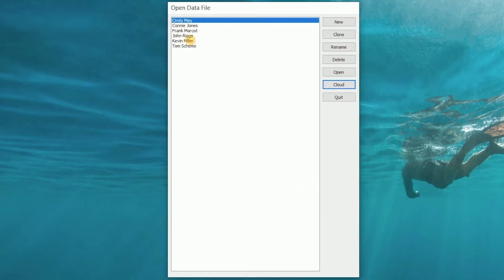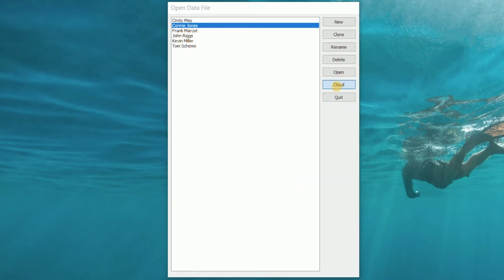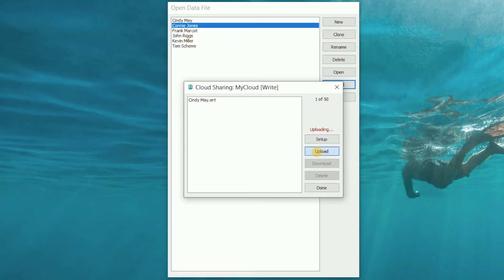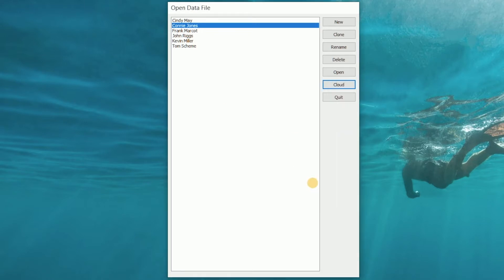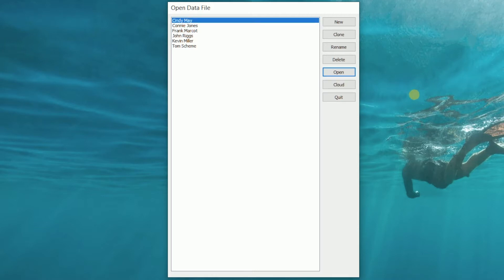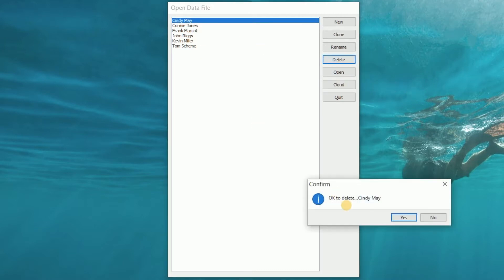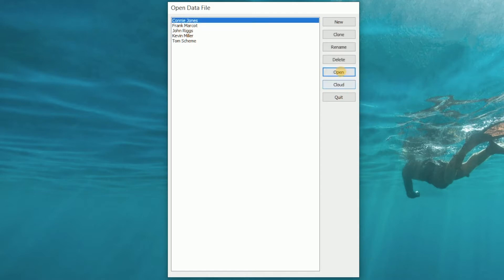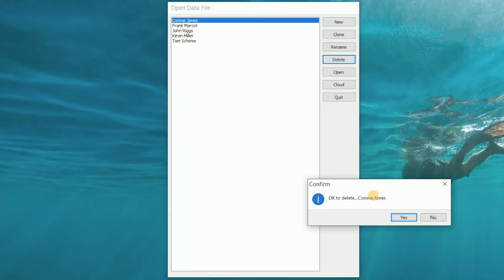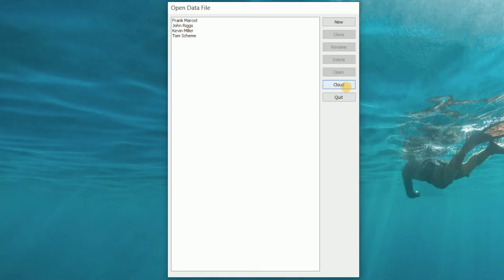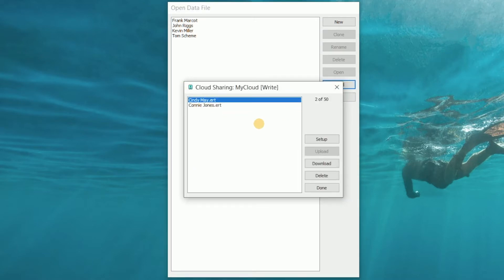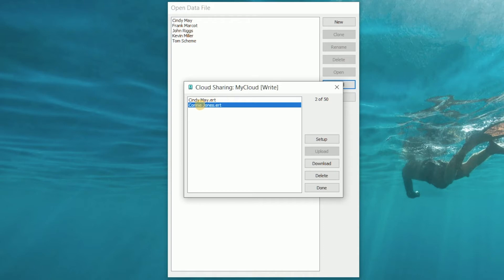Let's add another file and then demonstrate the process of downloading one of those files to our local computer. We'll remove these two local files, then navigate to our cloud sharing account, select one of those files, click the download button, and it will download to our local computer. Let's do the same with the second file.